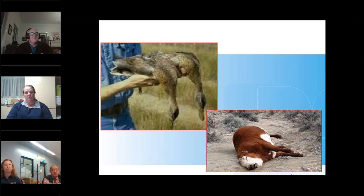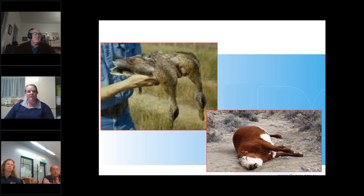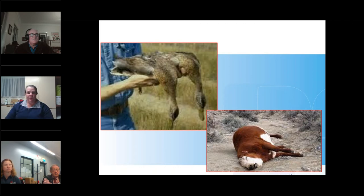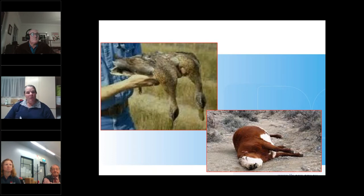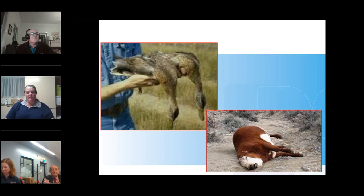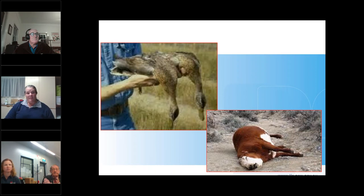How do we identify clostridial disease? It does require investigation. Diseases like tetanus and botulism usually kill animals over a couple of days with distinct symptoms — tetanus causes muscle rigidity, with cattle becoming stiff-gaited, ears pinned back, and eyes appearing to bulge. Botulism causes paralysis starting in the back legs moving forward, often with tongue paralysis and drooling. Other diseases like pulpy kidney, black's disease, and blackleg are often the ones where you simply wake up and find animals dead.